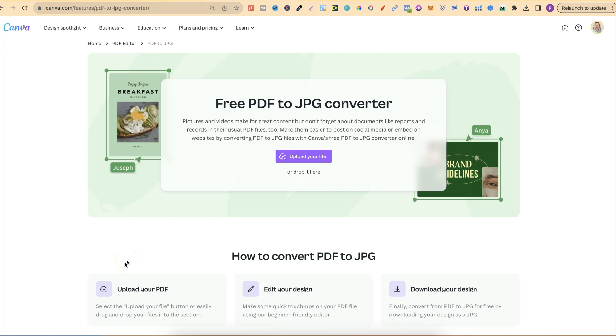Now, what I'm going to do is also link this down in the description below. This right here makes it super simple to actually convert your PDF to a JPEG.